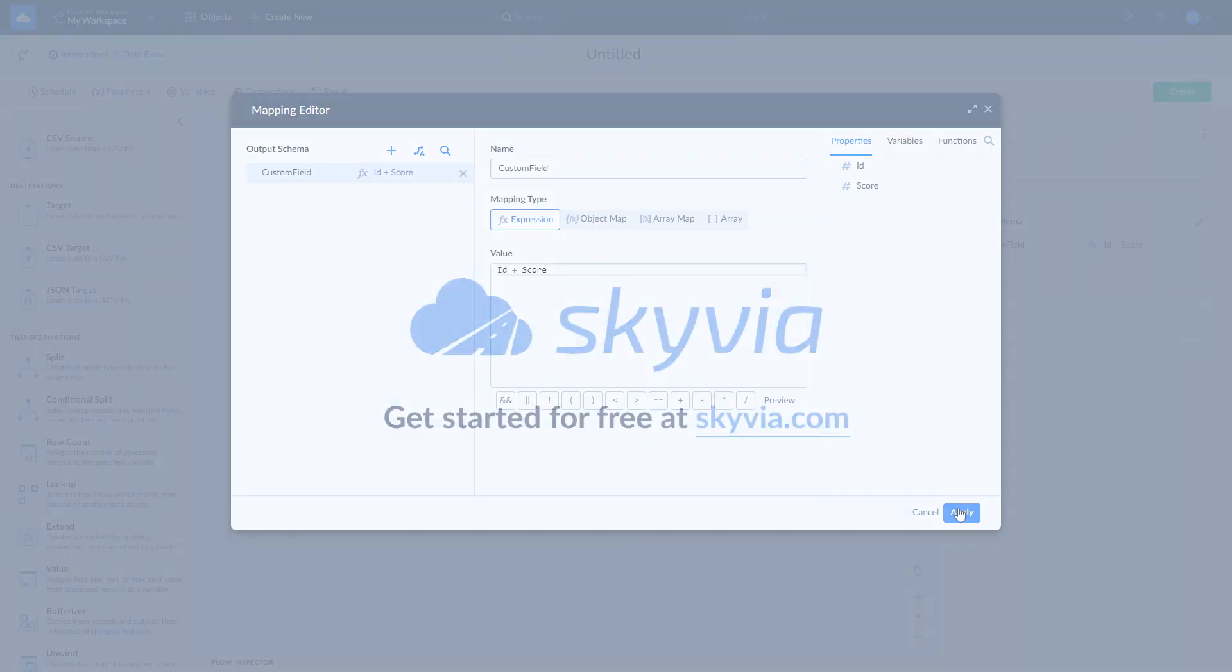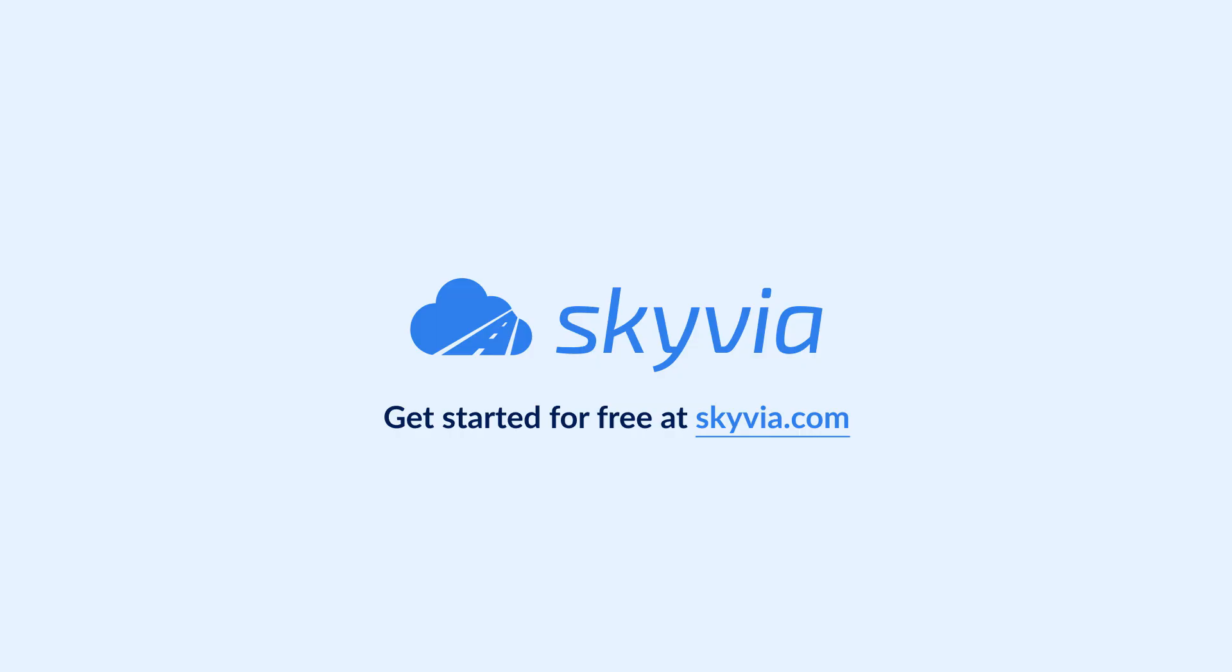Thank you for watching this SQL Server and HubSpot integration tutorial. If you have any additional questions, feel free to drop us a comment below and we will help you. To try Skyvia for free, use the link in the description.